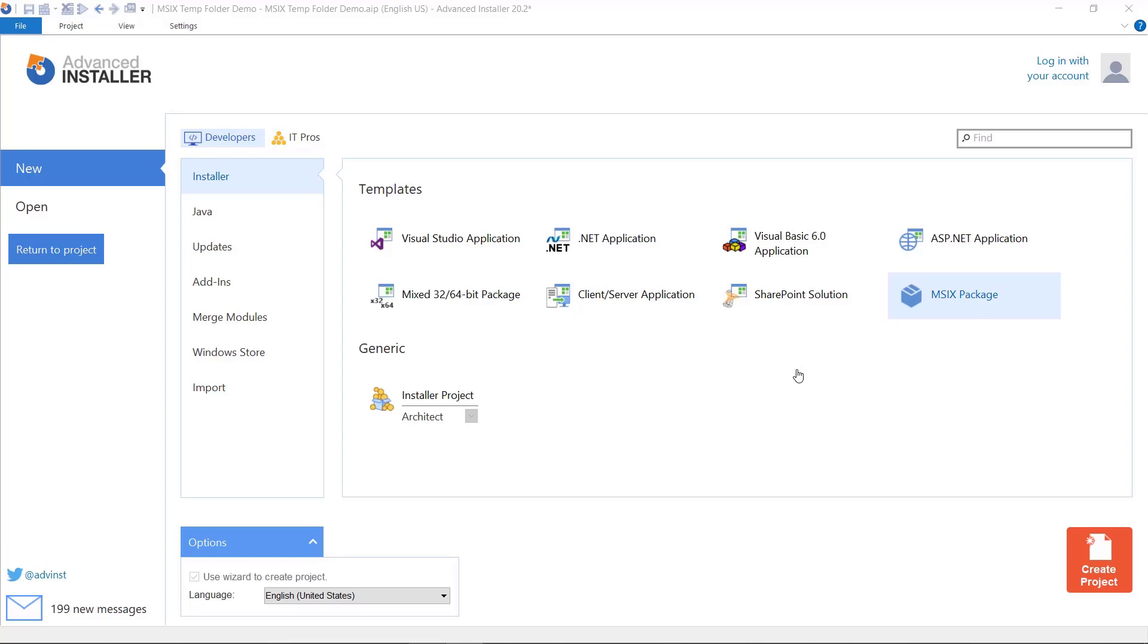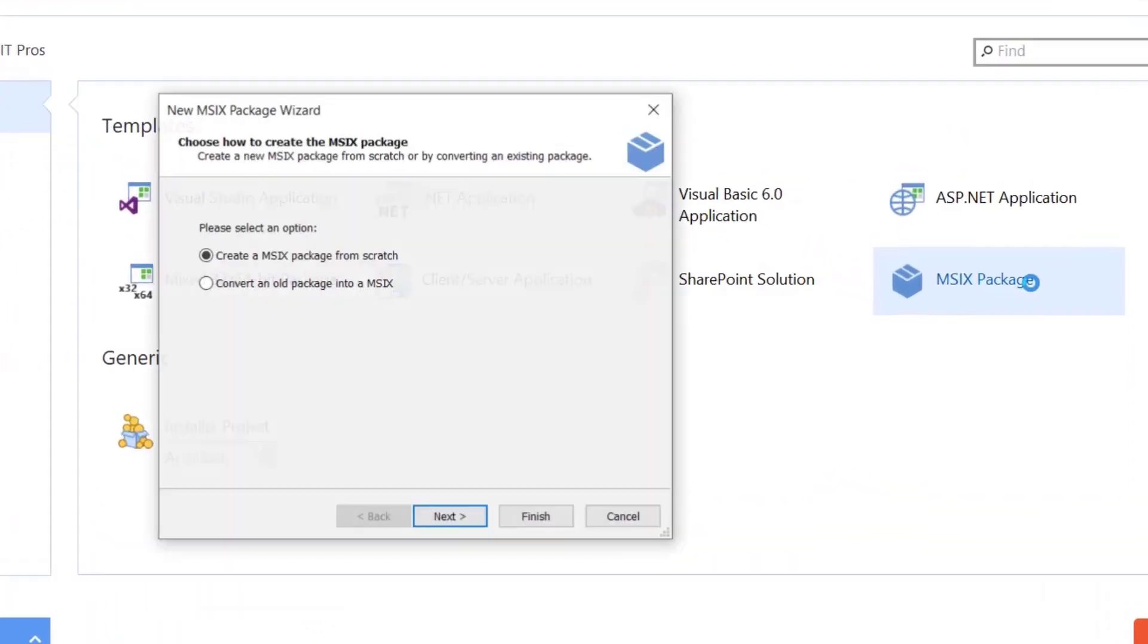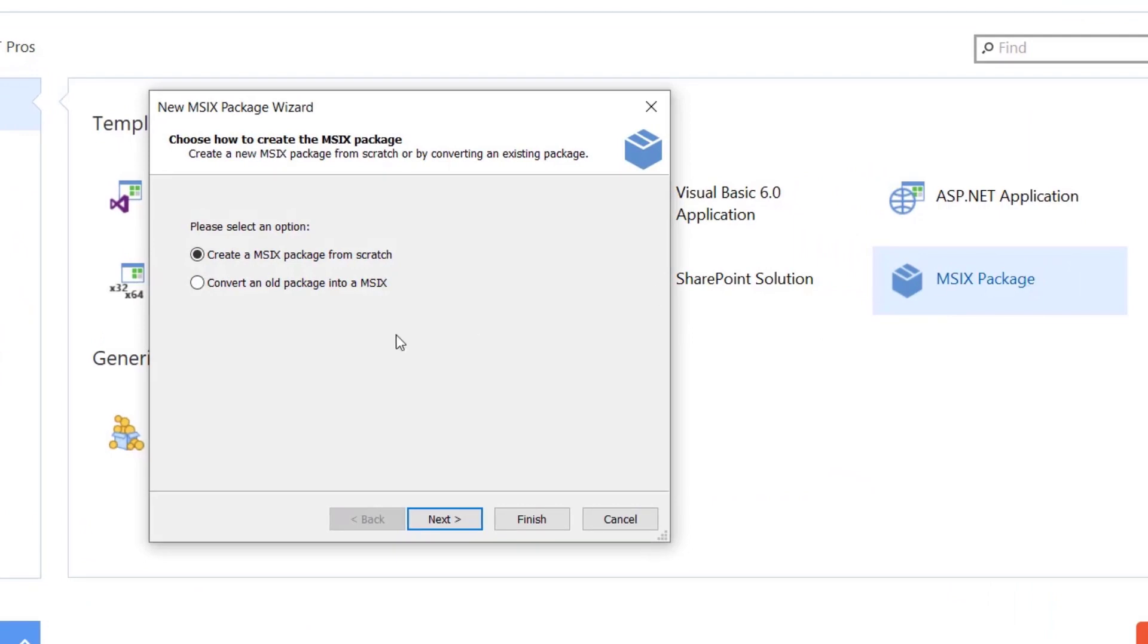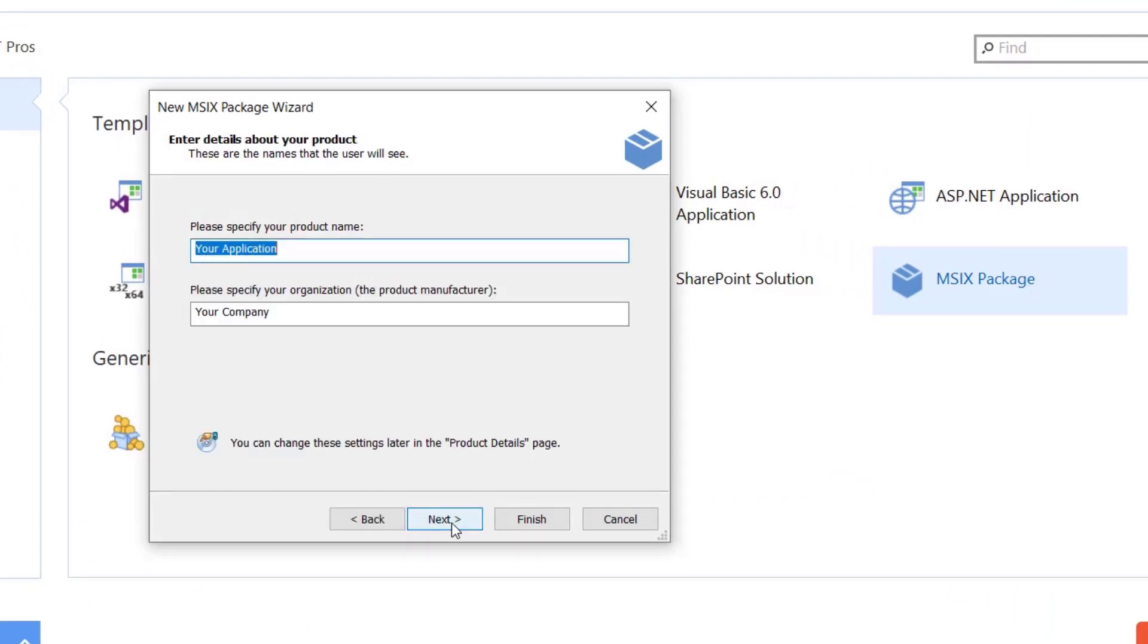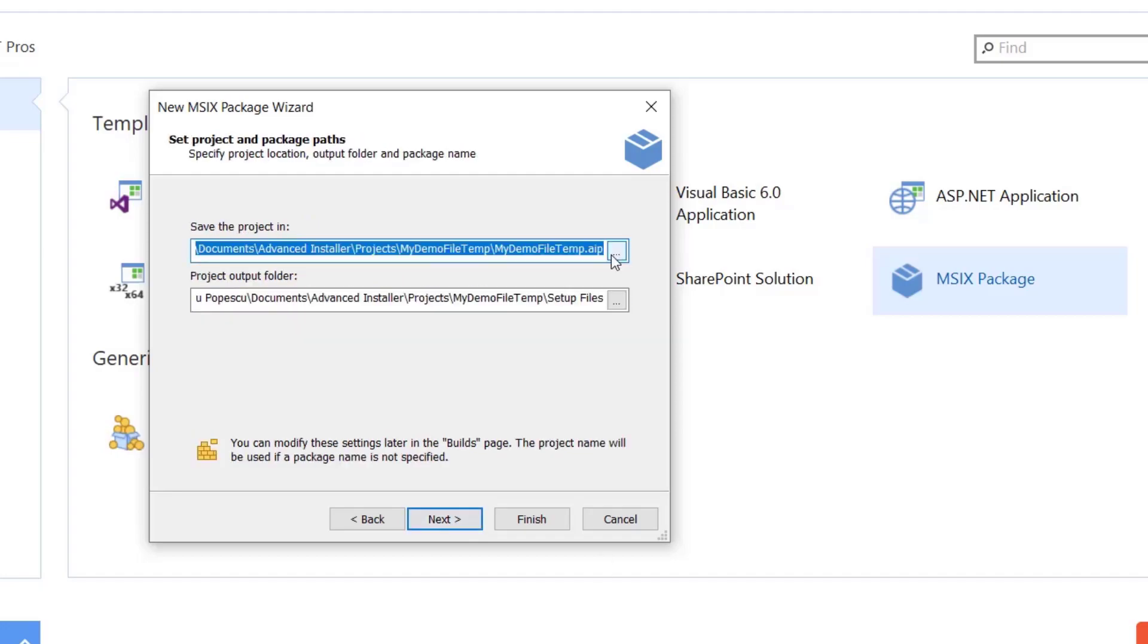For that, let's create an MSIX package which has an executable that writes files in both temp folders and a file placed in localappdata.temp. From Advanced Installer, let's create an MSIX package type. Name the application and do the rest of the standard procedures.